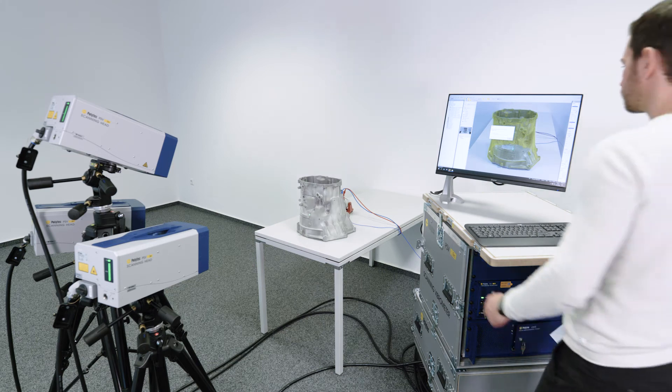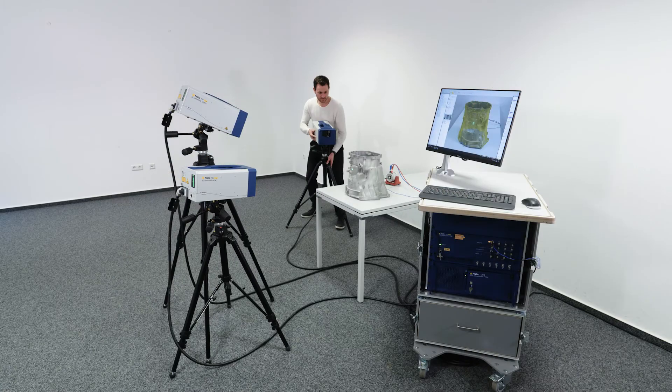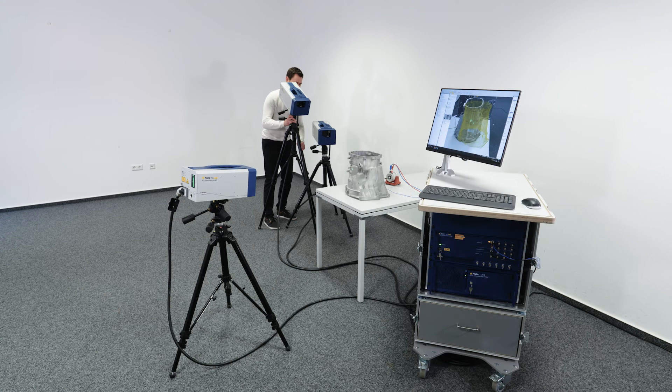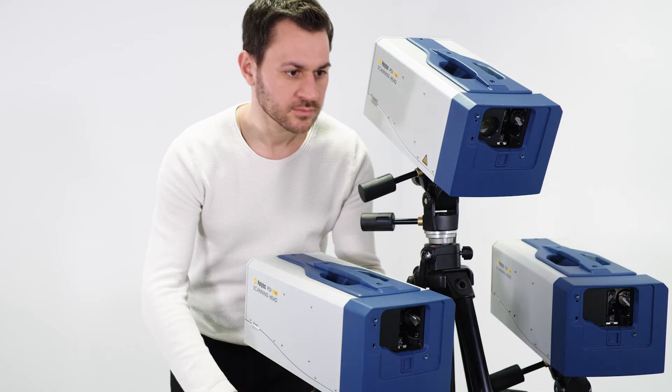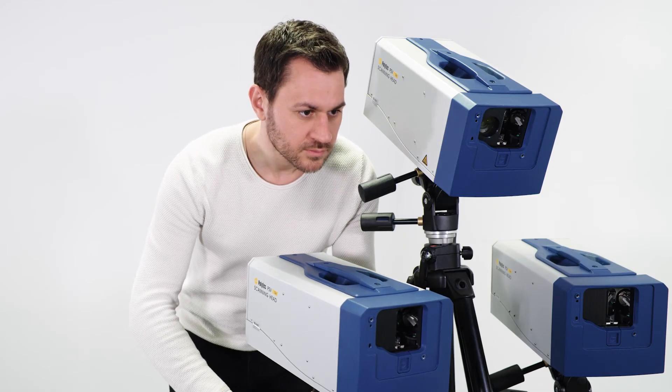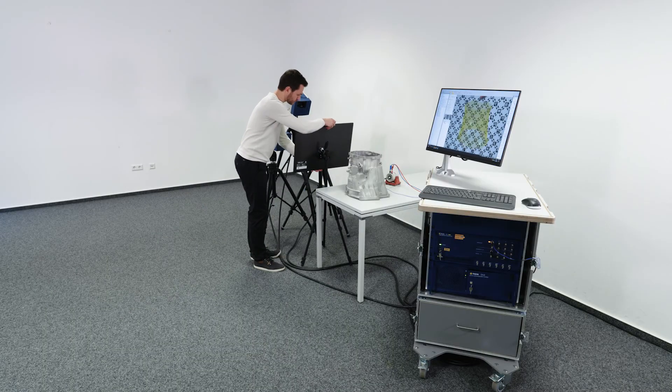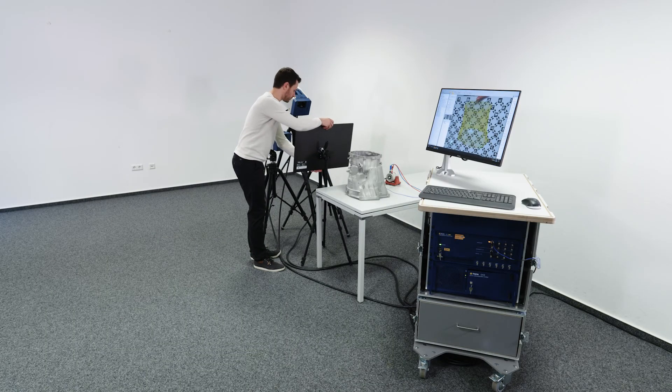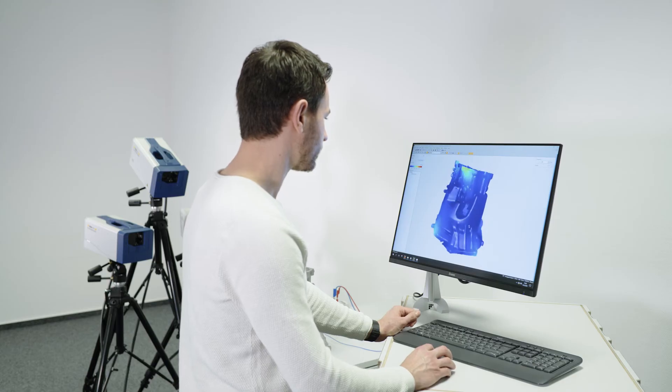To obtain a result from all directions, the heads are relocated and the respective datasets are combined. The new automatic 3D alignment allows to do this in no time and requires no special training.